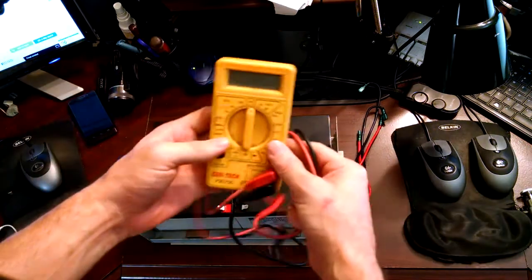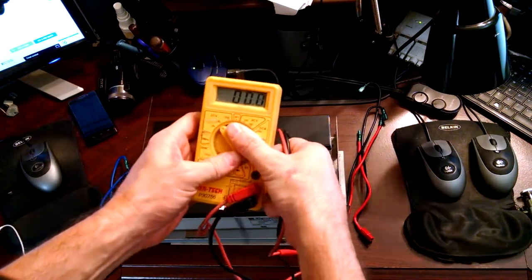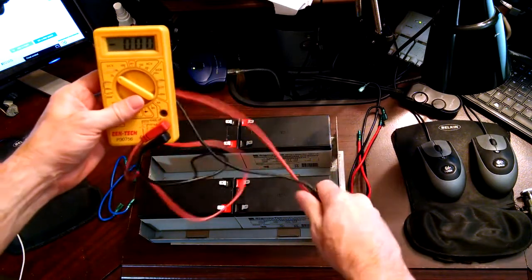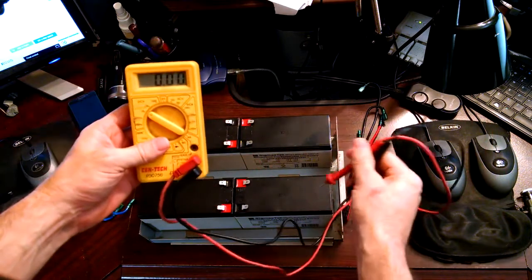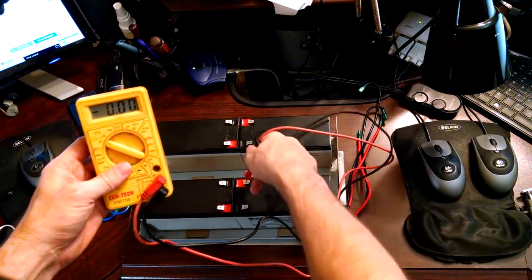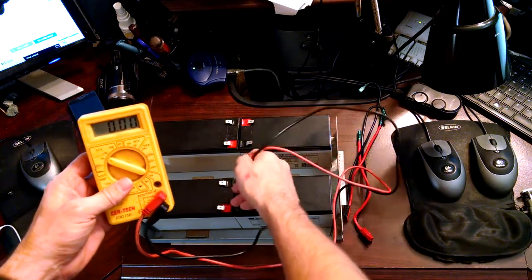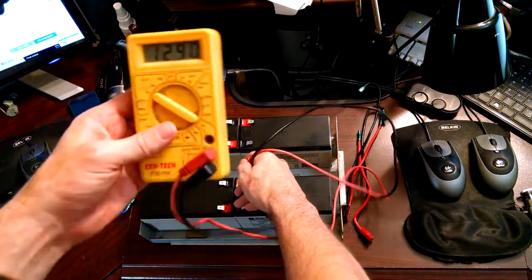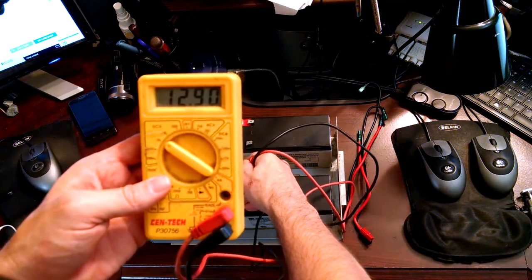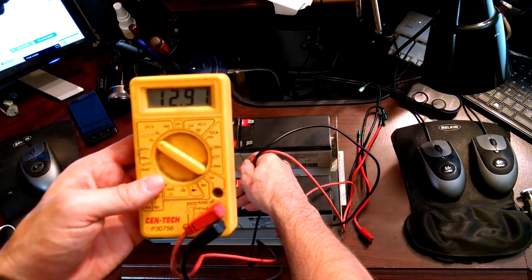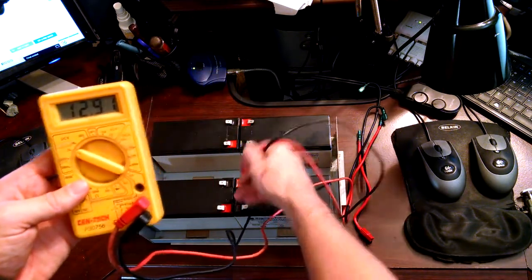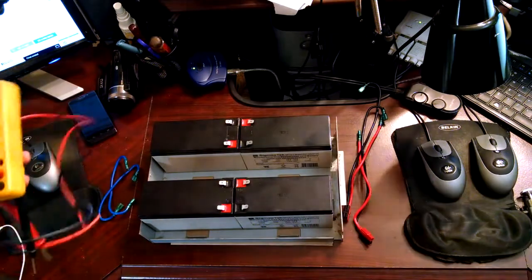Now if you've got an ohms meter, you want to set this to 20, and you want to test your batteries to make sure that everything is good. And you should be reading something like that on all the batteries. Basically all of these read about the same.